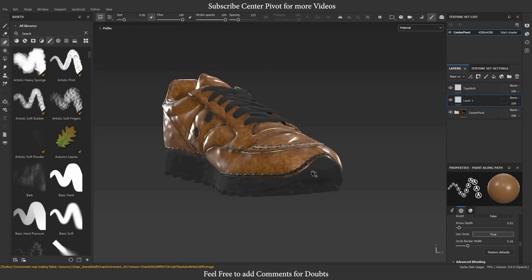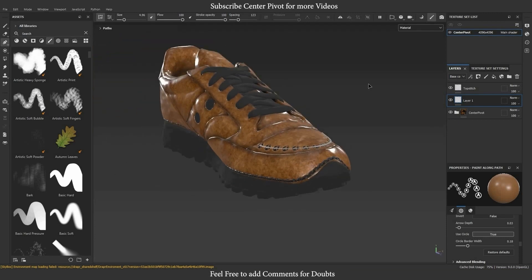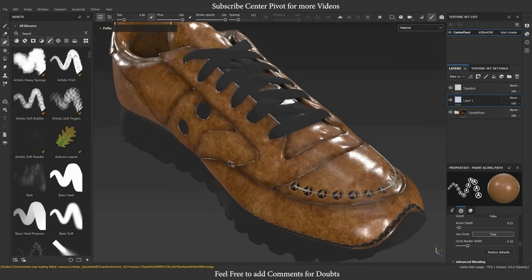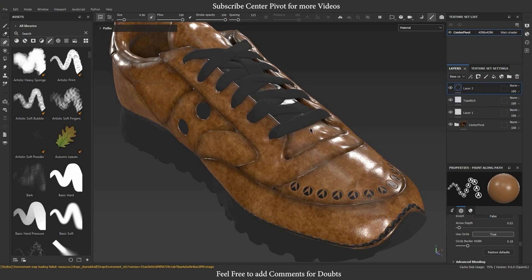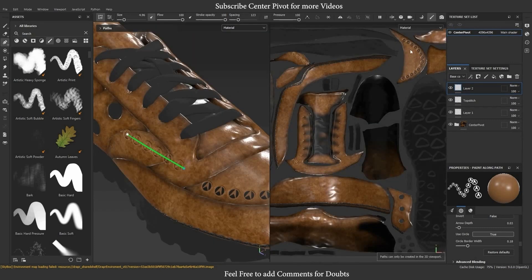Now that we have the Path Tool selected, let's learn how to use it. The Path Tool is mainly used to create and edit strokes on your 3D models only in this update. Path Tool works in 3D view only, not in 2D or UV view.